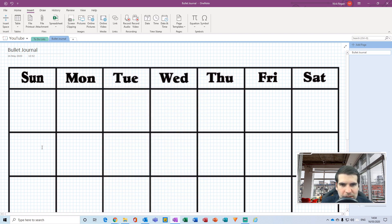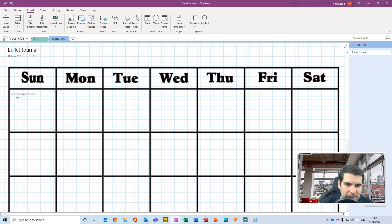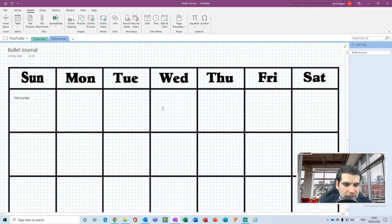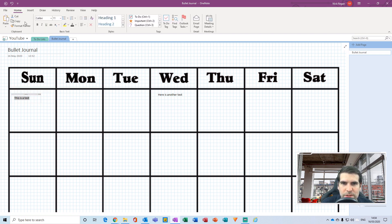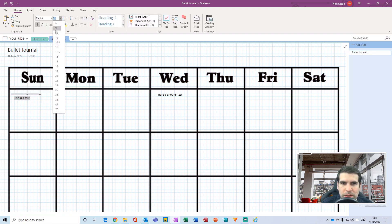Now we have the background set. I can click into Sunday and type a note directly — say, 'this is a test.' I can click over into Wednesday and type 'here is another test,' and so forth. We can do various formatting from the Home tab — we can make text bold and increase the font size as needed.